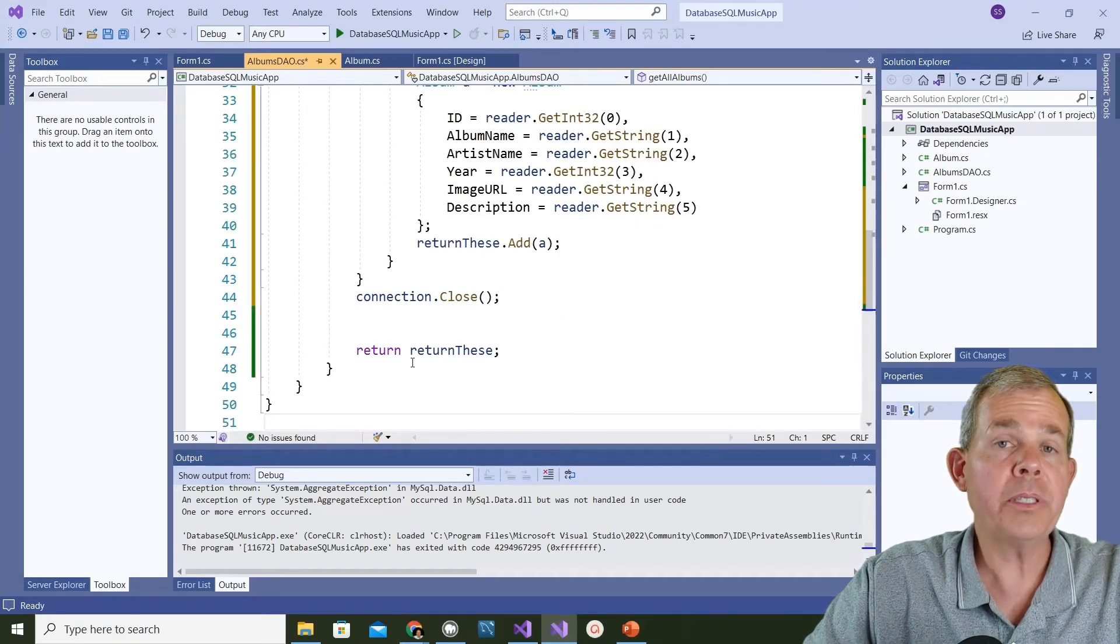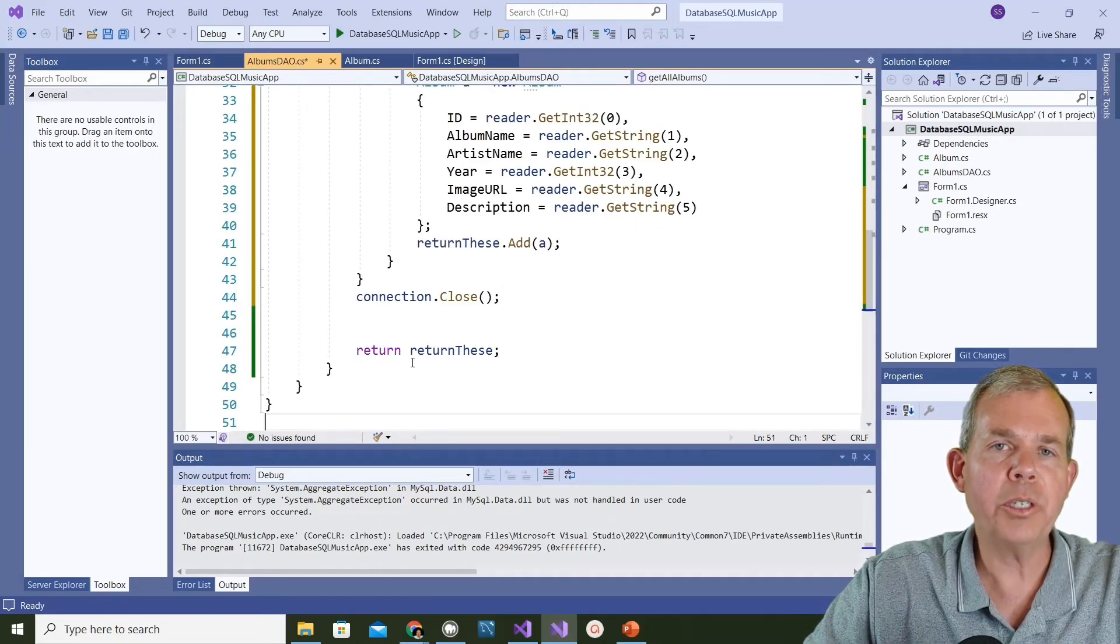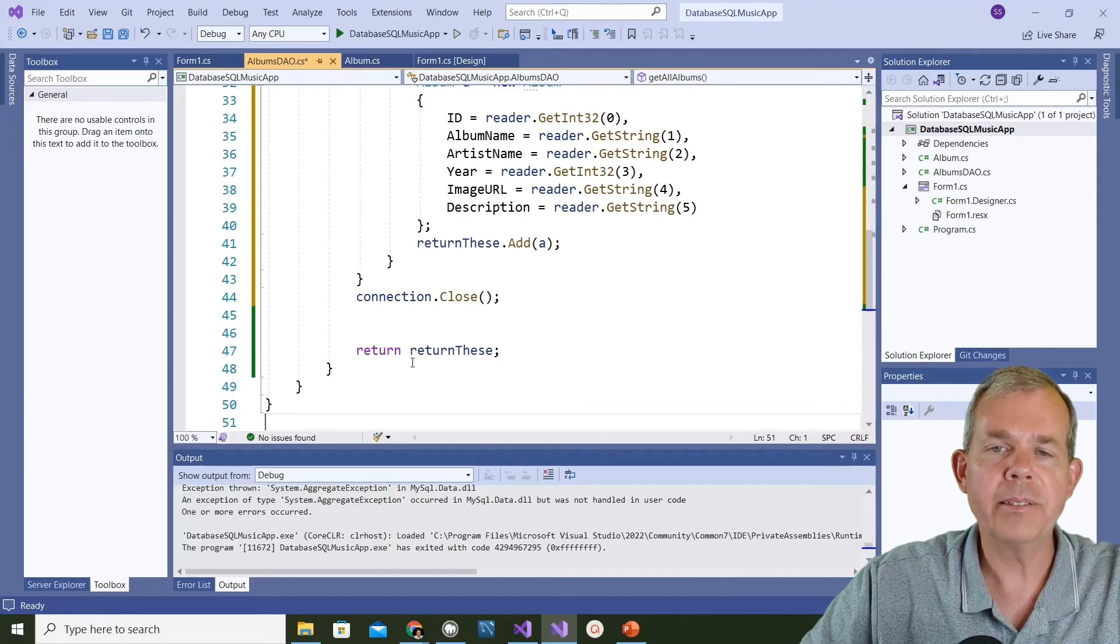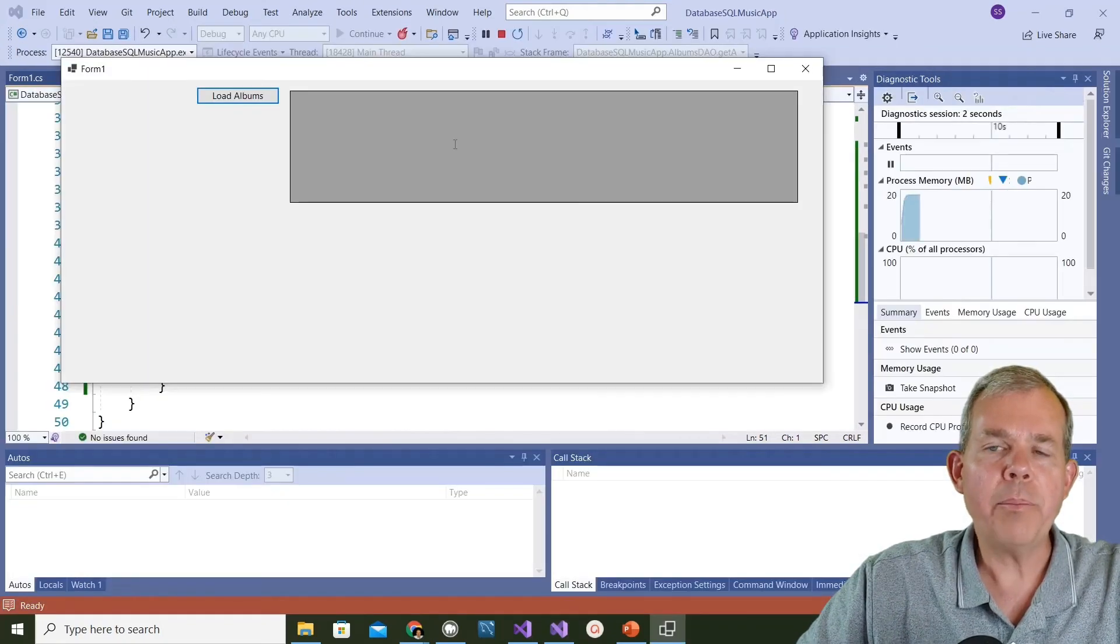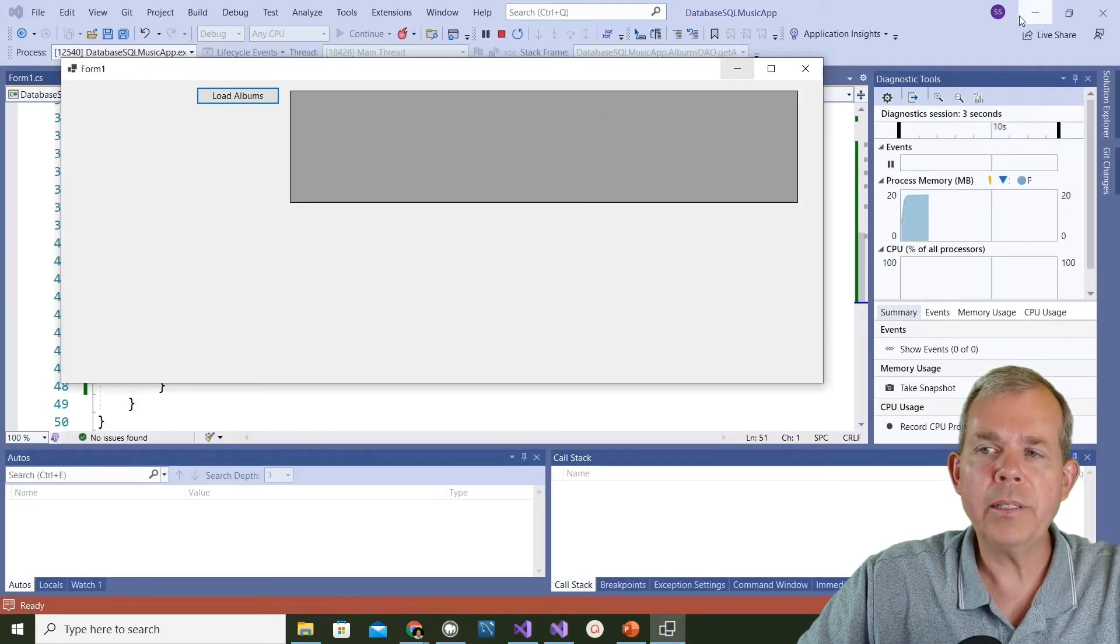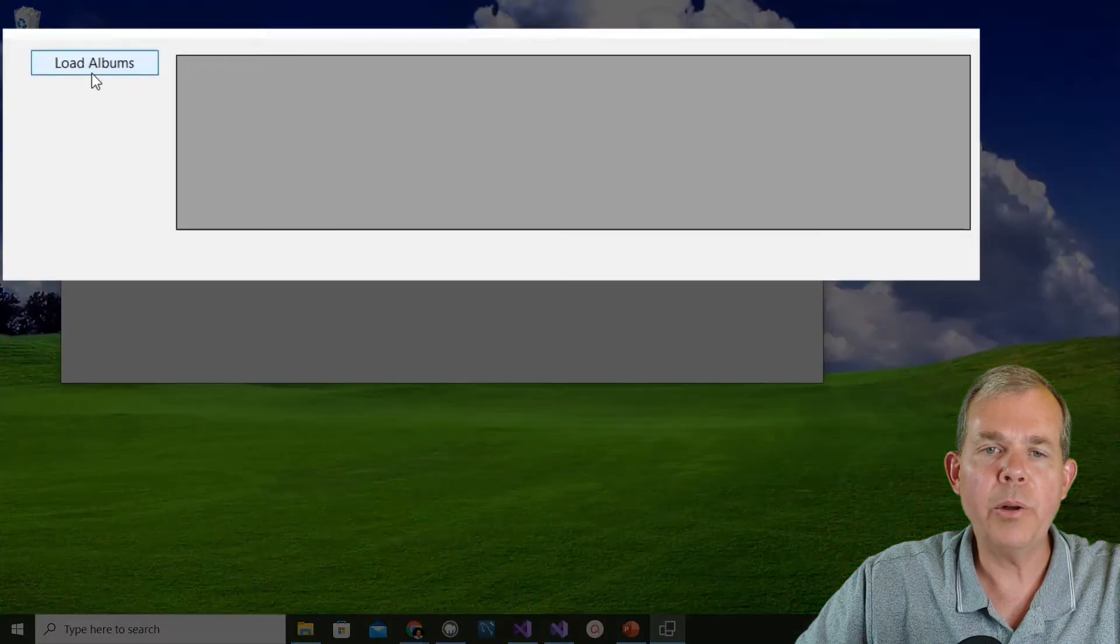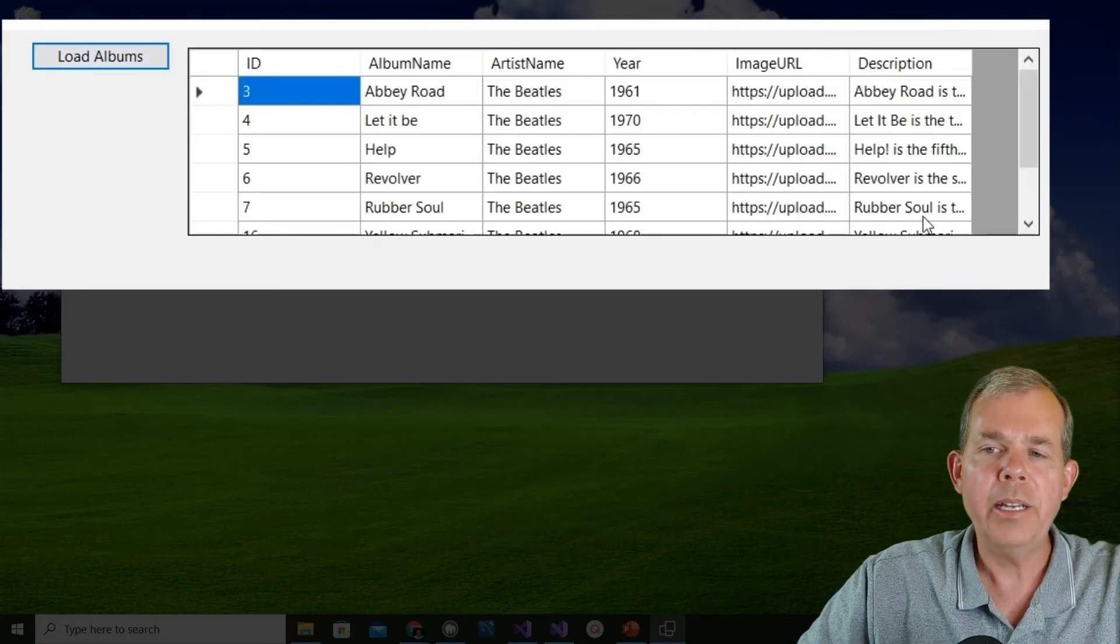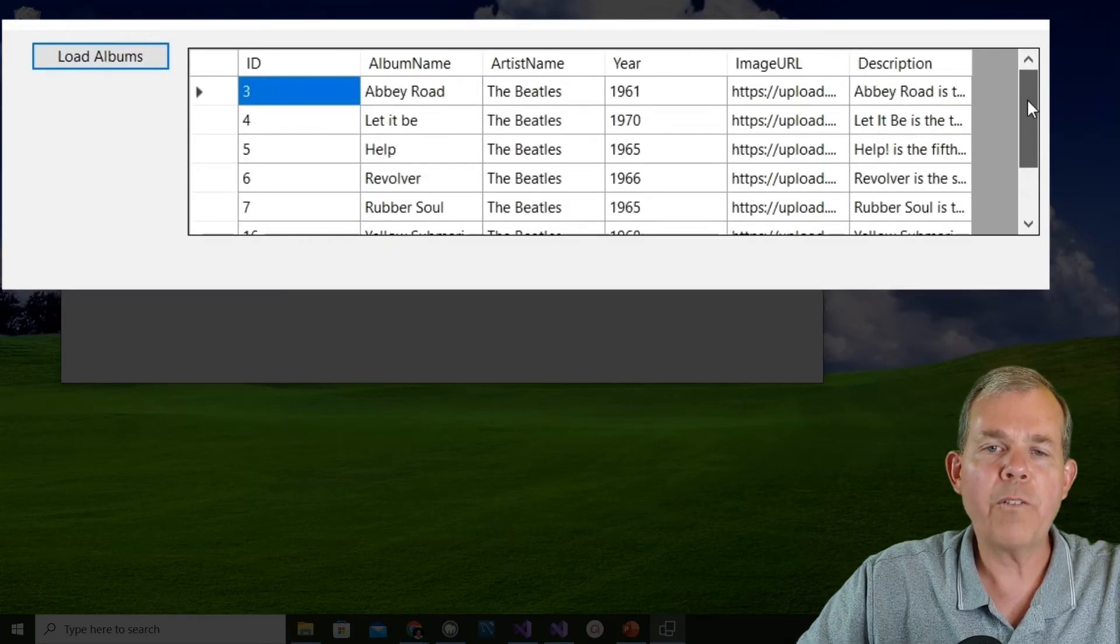This time we should be able to run the app and instead of getting just empty data, we might see something. Let's try it out. The app is up and running. Let's see what happens when I choose get load albums. And there they are. I got lucky and everything worked out fine.